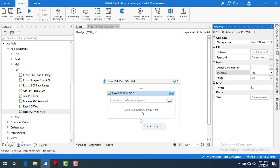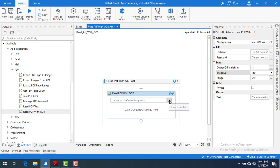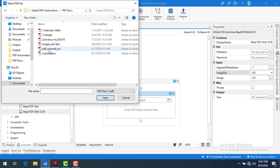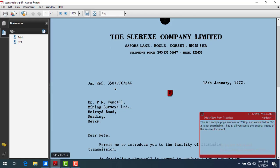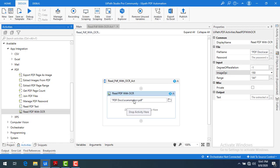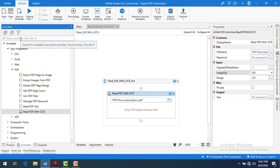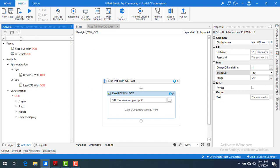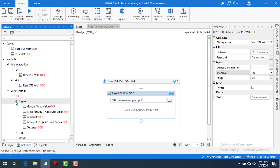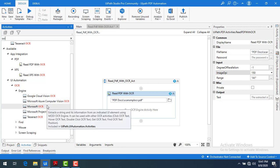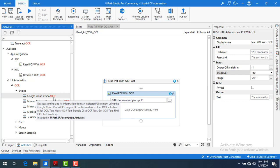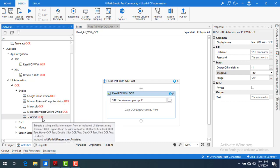Now I need to browse for the file. We are going to use a scanned sample — I have a sample OCR file. Let me select it; this file contains images. To read that, I need to supply an OCR engine. Going to the Activities panel and typing 'OCR', you can find several different engines available: Google Cloud OCR, Microsoft OCR, and Tesseract OCR.